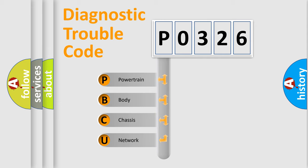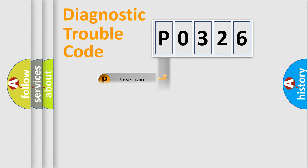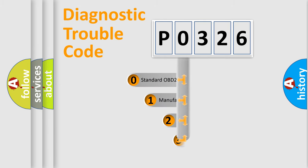We divide the electric system of automobile into four basic units: Powertrain, body, chassis, and network. This distribution is defined in the first character code.